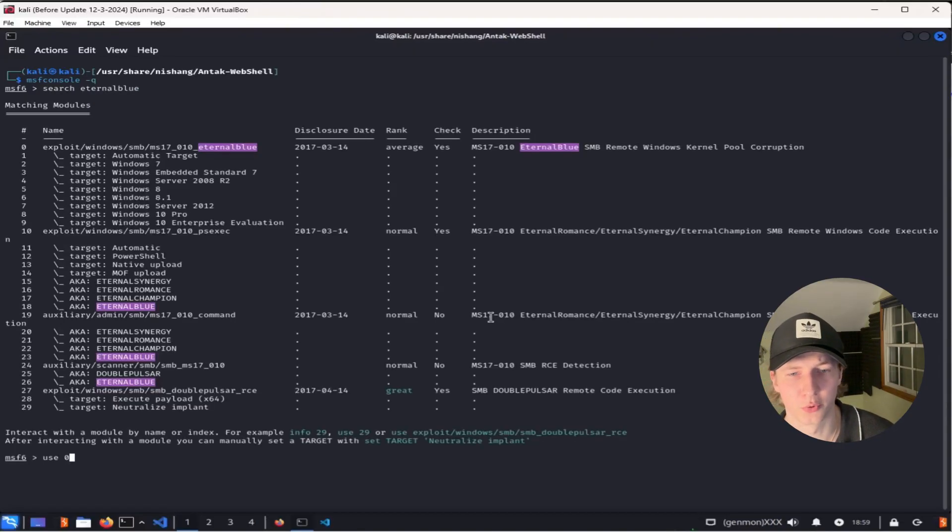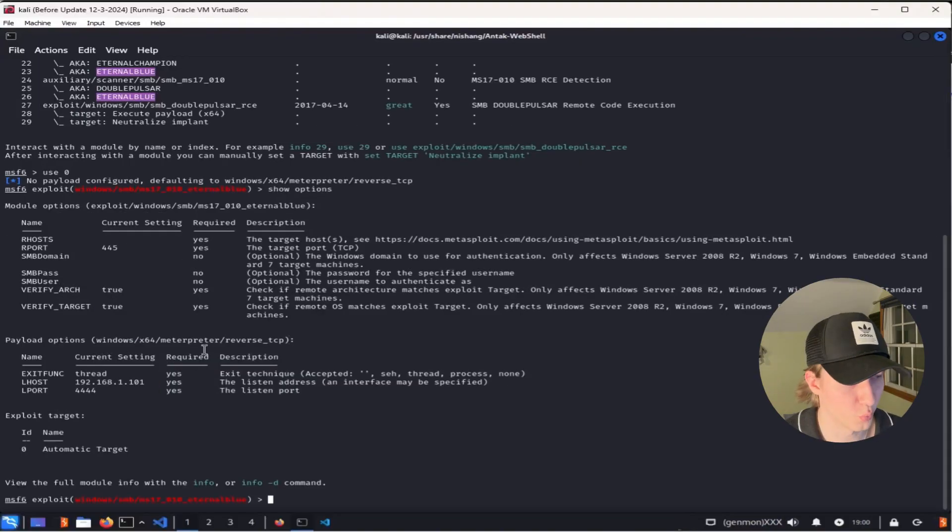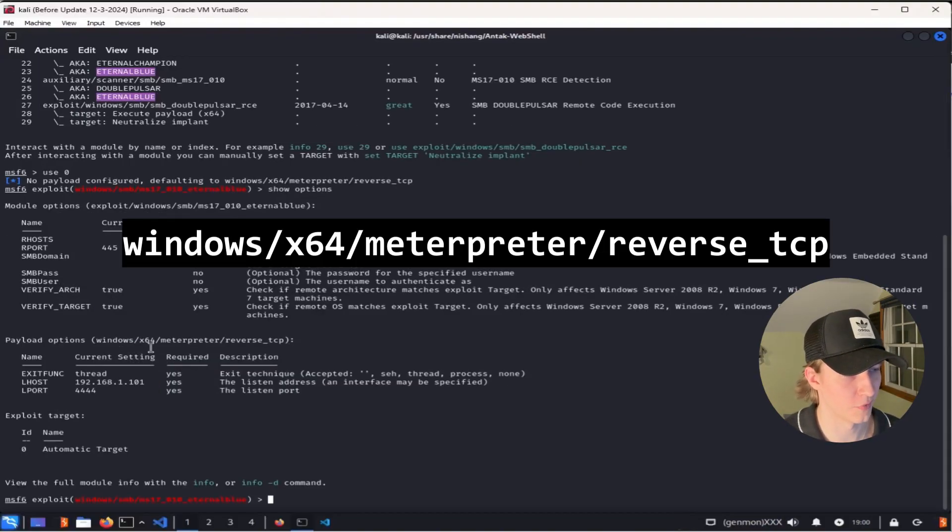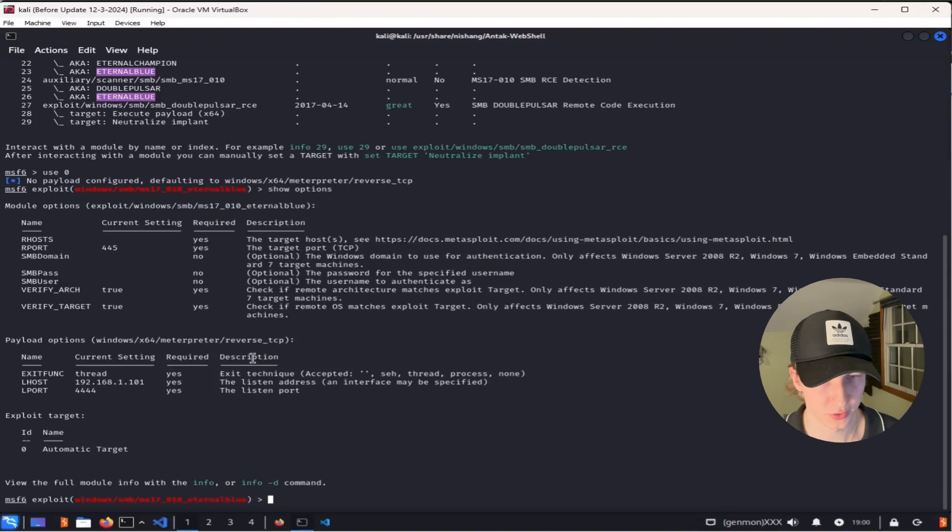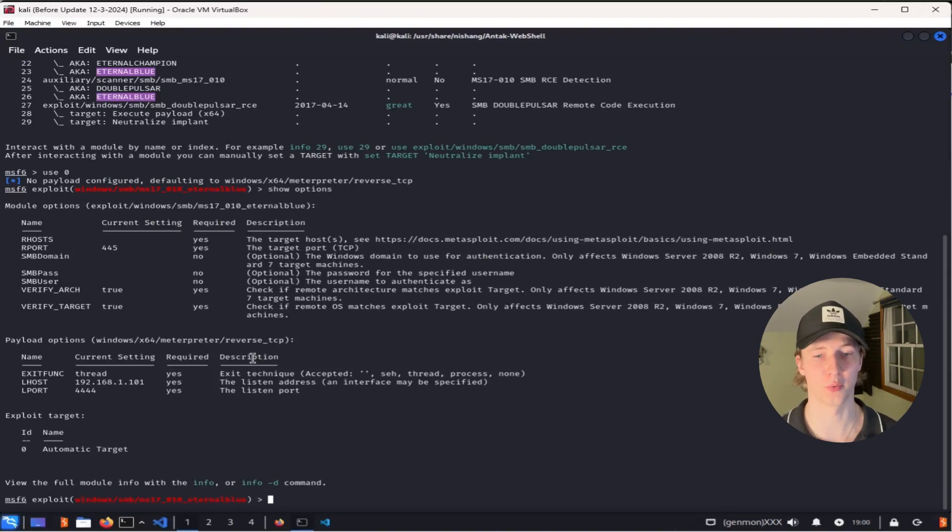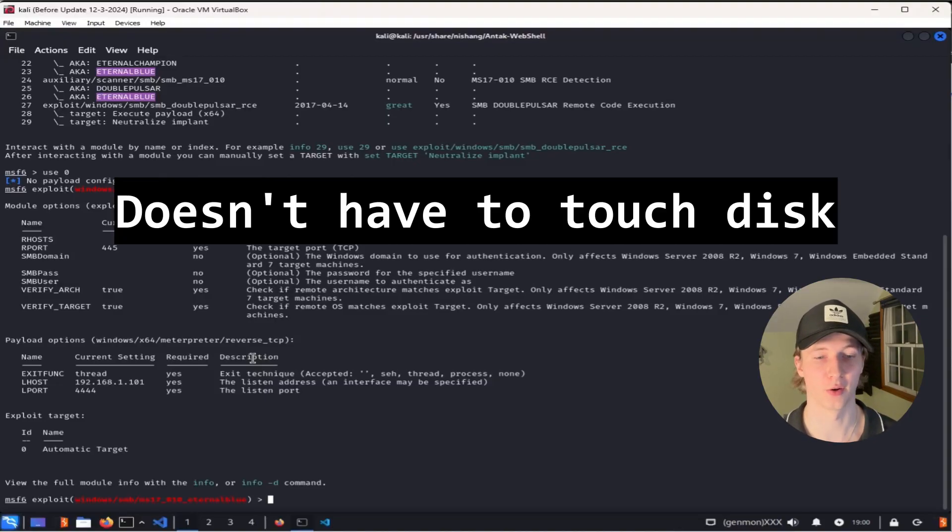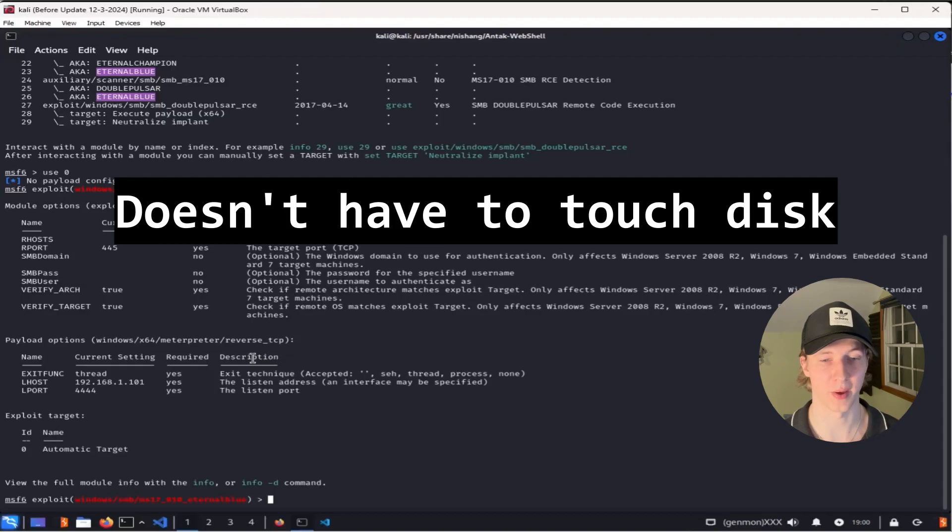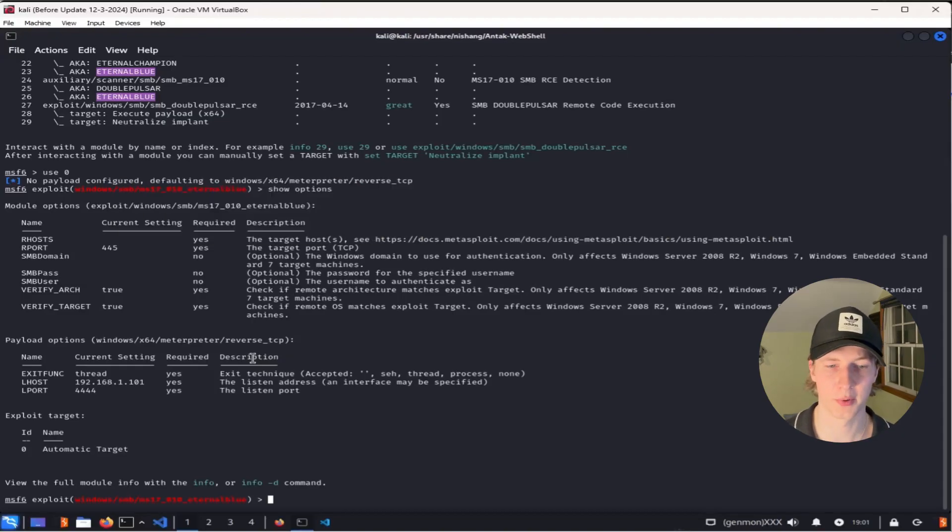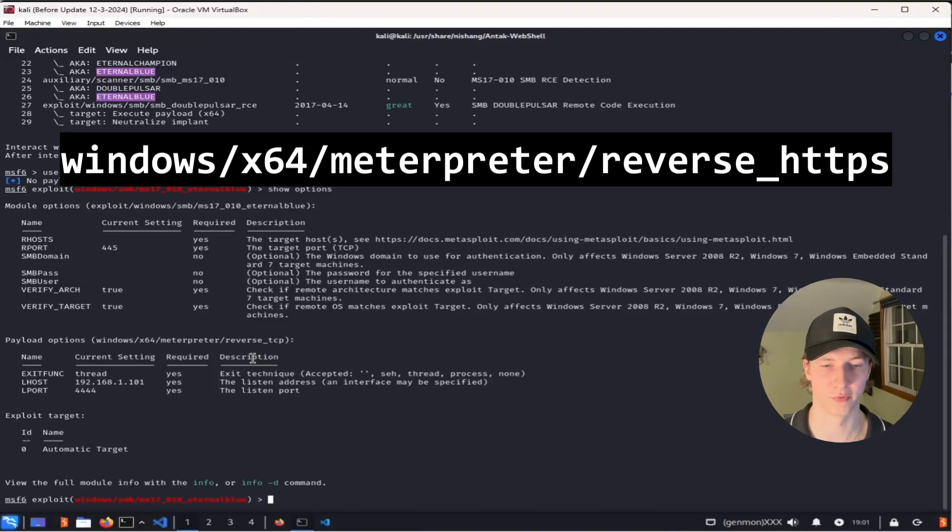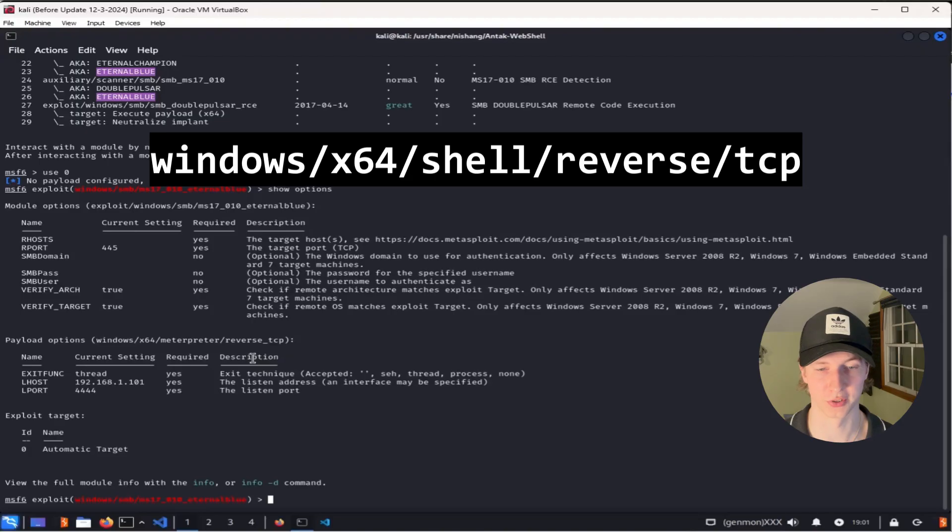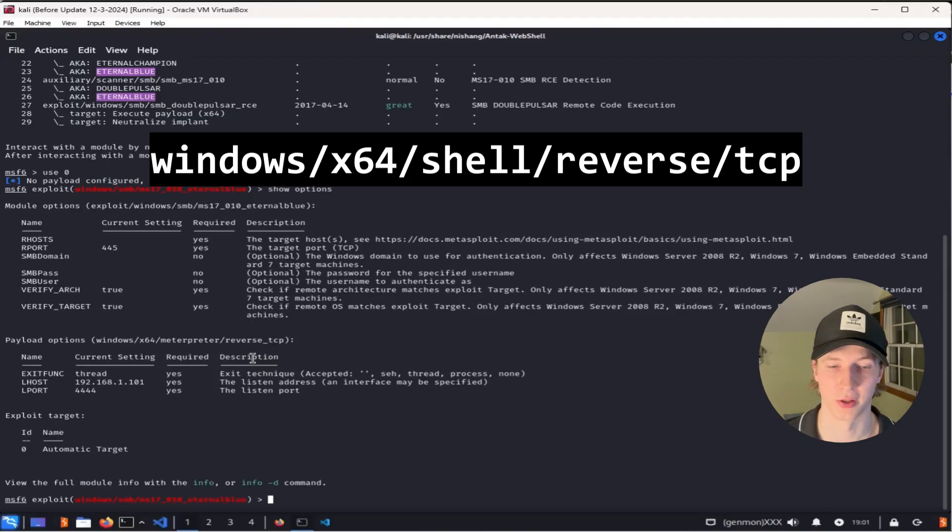For example, if you were running an exploit on a Windows system, like EternalBlue, we could choose the payload windows/x64/meterpreter/reverse_tcp to establish a reverse meterpreter shell. A meterpreter shell is a special kind of shell that works with Metasploit modules that grants you more features than a regular reverse shell, and it also has the ability to completely be ran in memory. Other common Windows payloads in Metasploit are windows/x64/meterpreter/reverse_https for a reverse meterpreter shell over HTTPS, and windows/x64/shell/reverse_tcp for just a basic reverse shell.